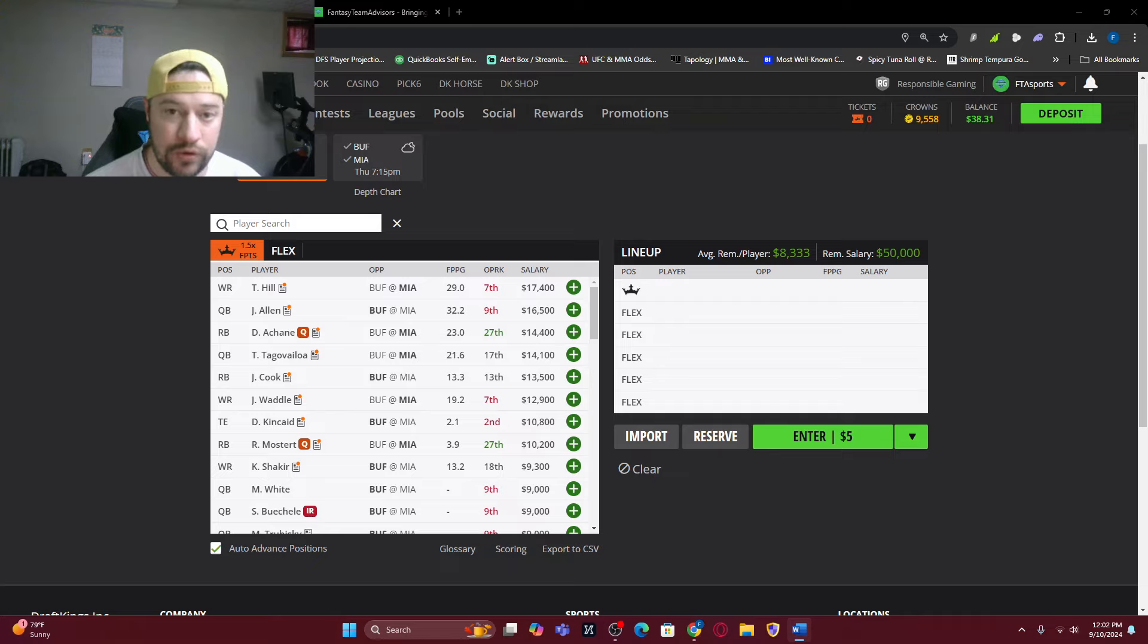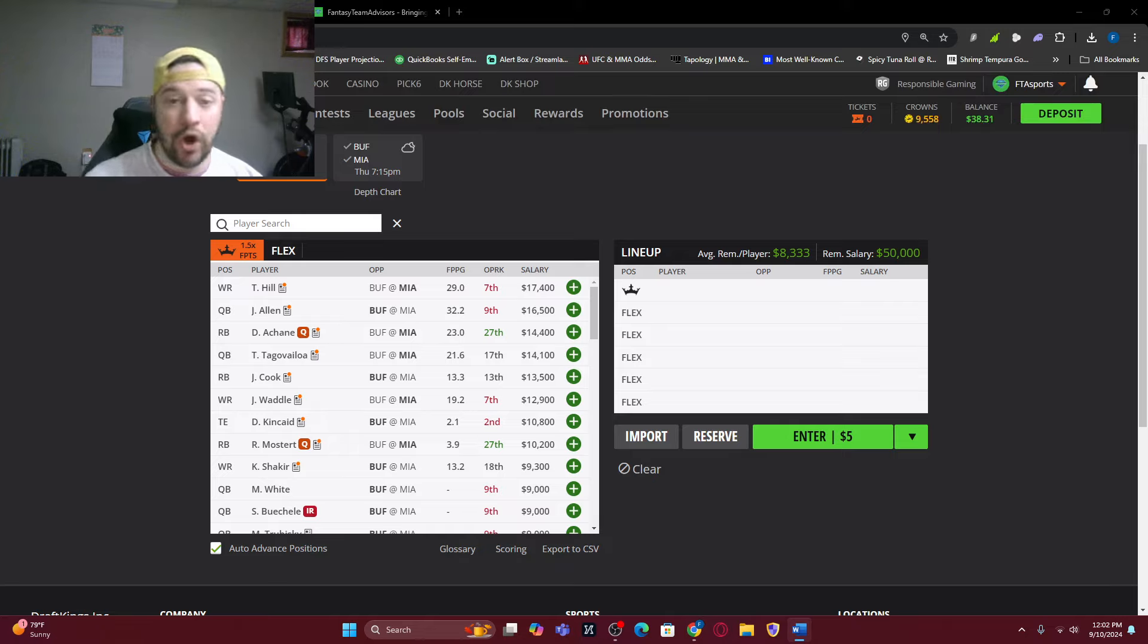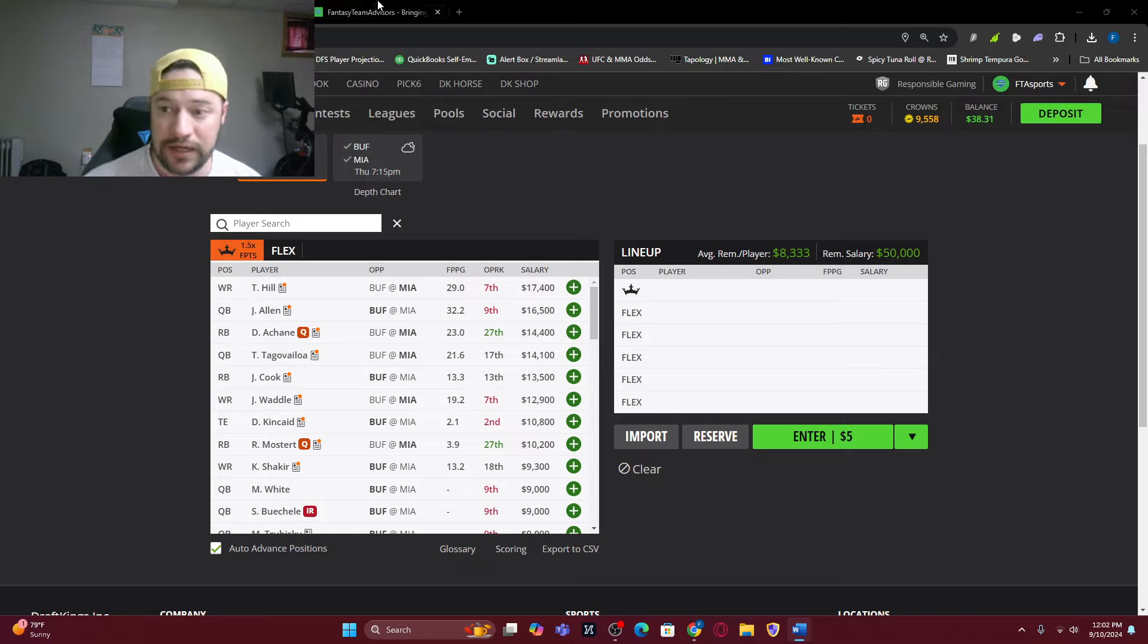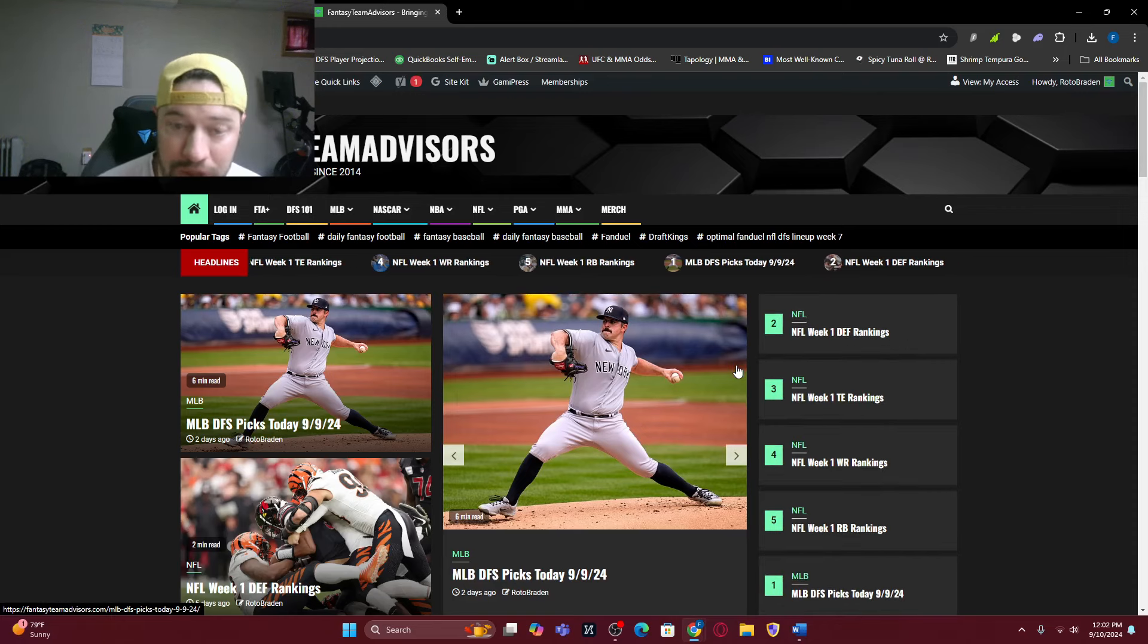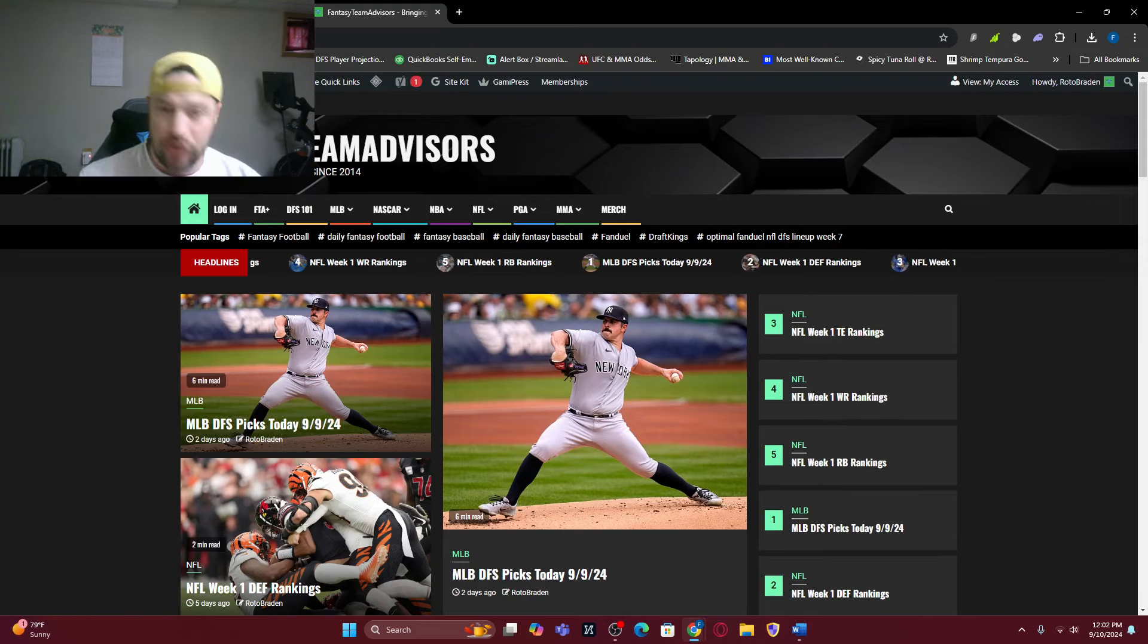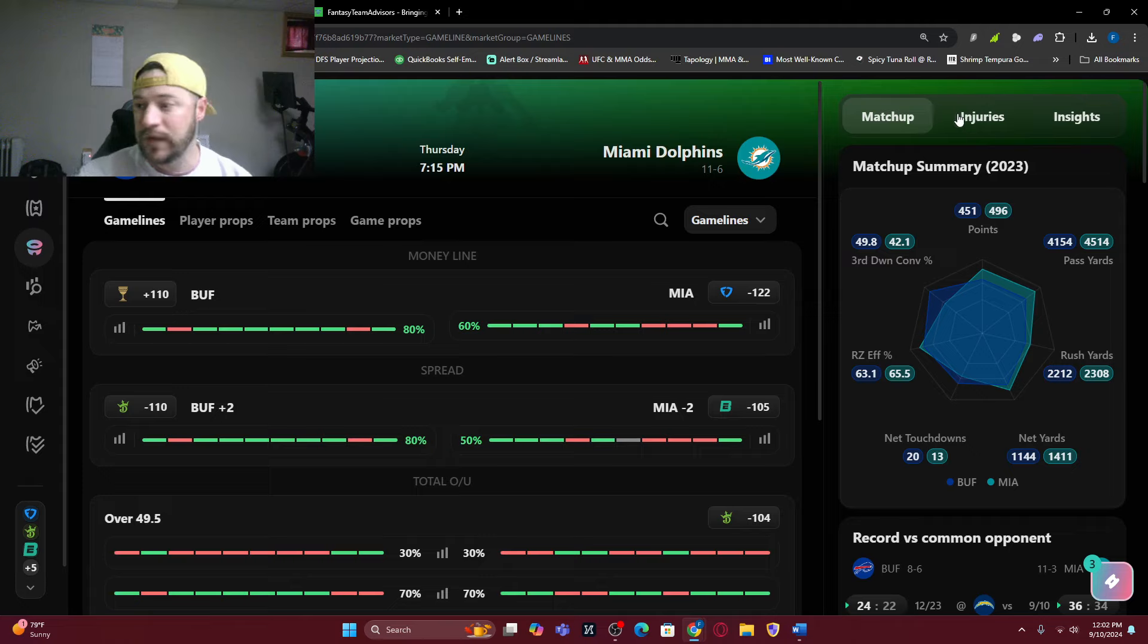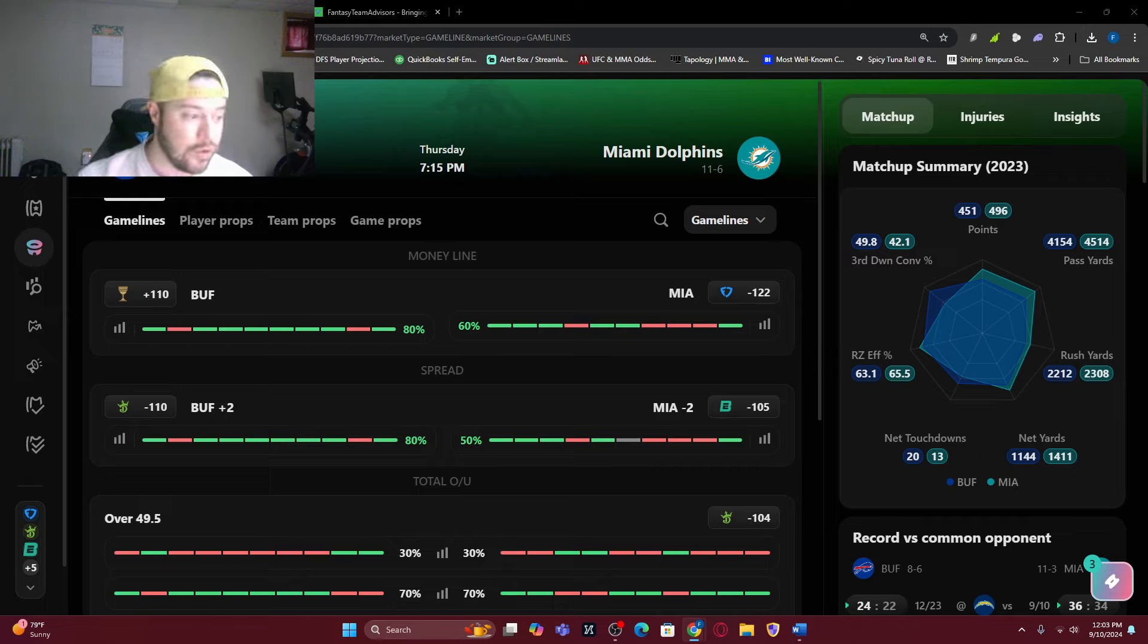If we can get to 10,000 subscribers to this YouTube page before Thursday kickoff, I'm going to give away a lifetime pass to one person who is a subscriber, that is a $500 value right there. Also, first come first serve to email me dfshelp1 at gmail.com. We have 10 spots open for a yearly pass, normally $199 for fantasyteamadvisor.com. We are going to give it to you for $50 if you email me right now.